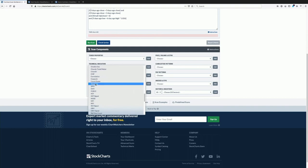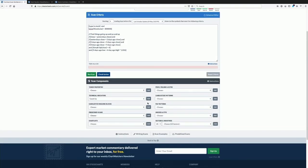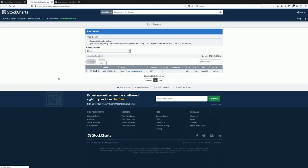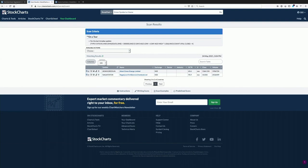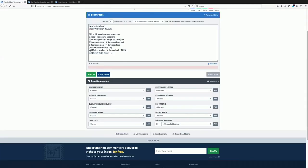Count up and count down relaxes this concept. Instead of requiring consecutive days, we say: in the last six days I only want to see something that has gone up at least four of them. Removing the gap up filter and looking over two weeks, we can find stocks that have gone up eight out of fourteen days.